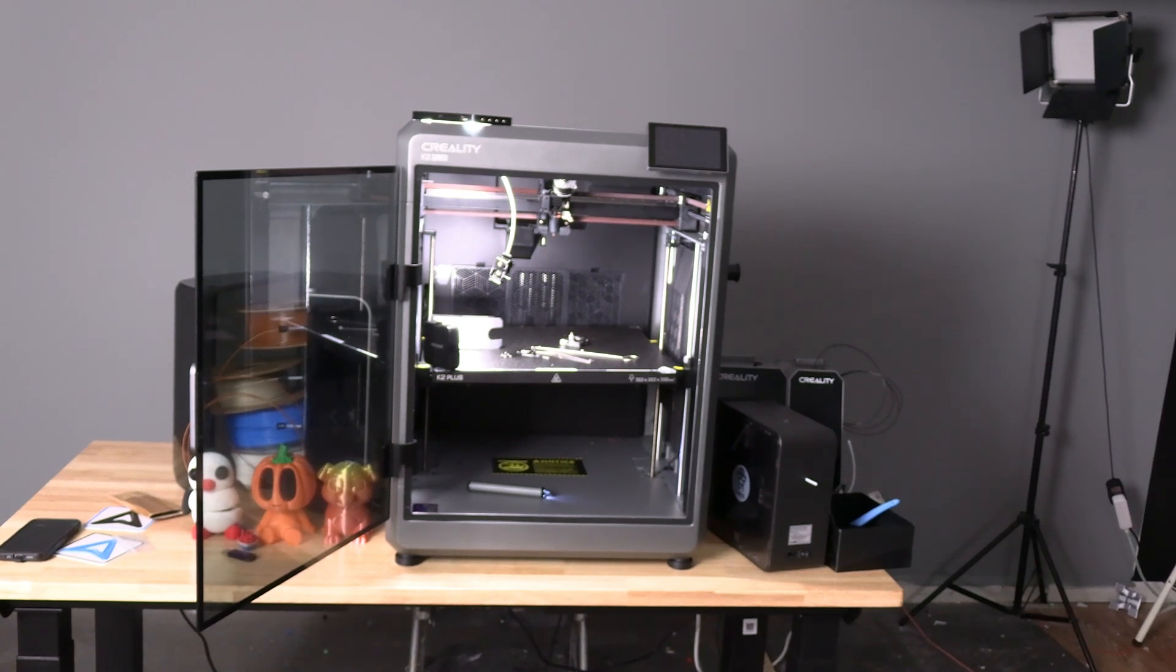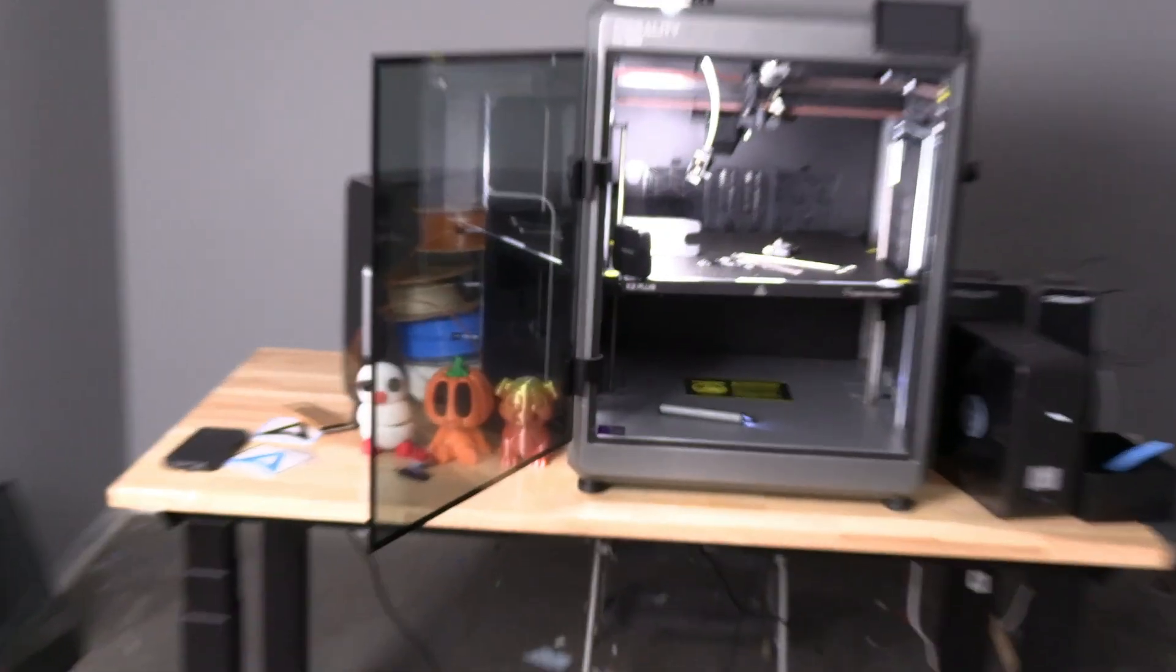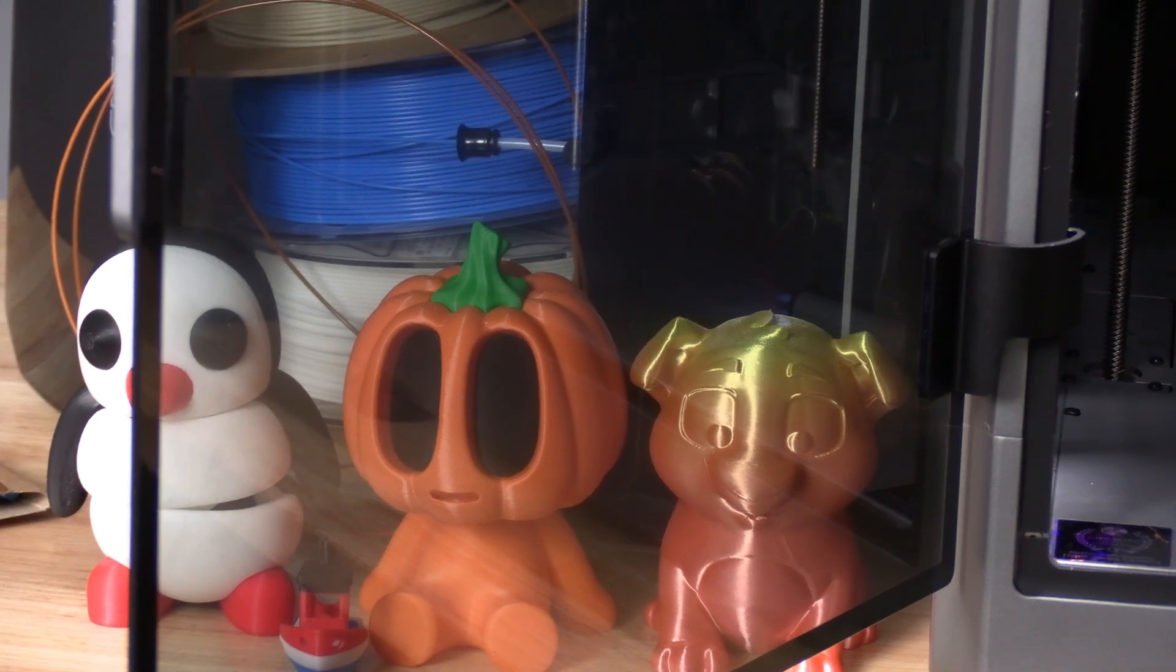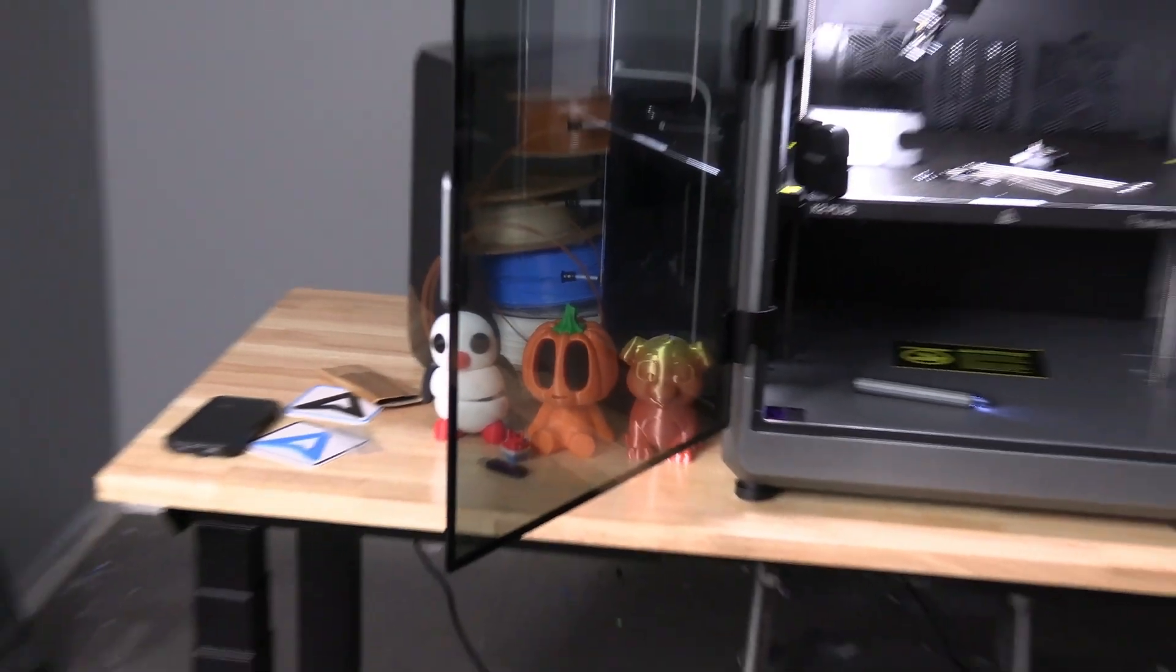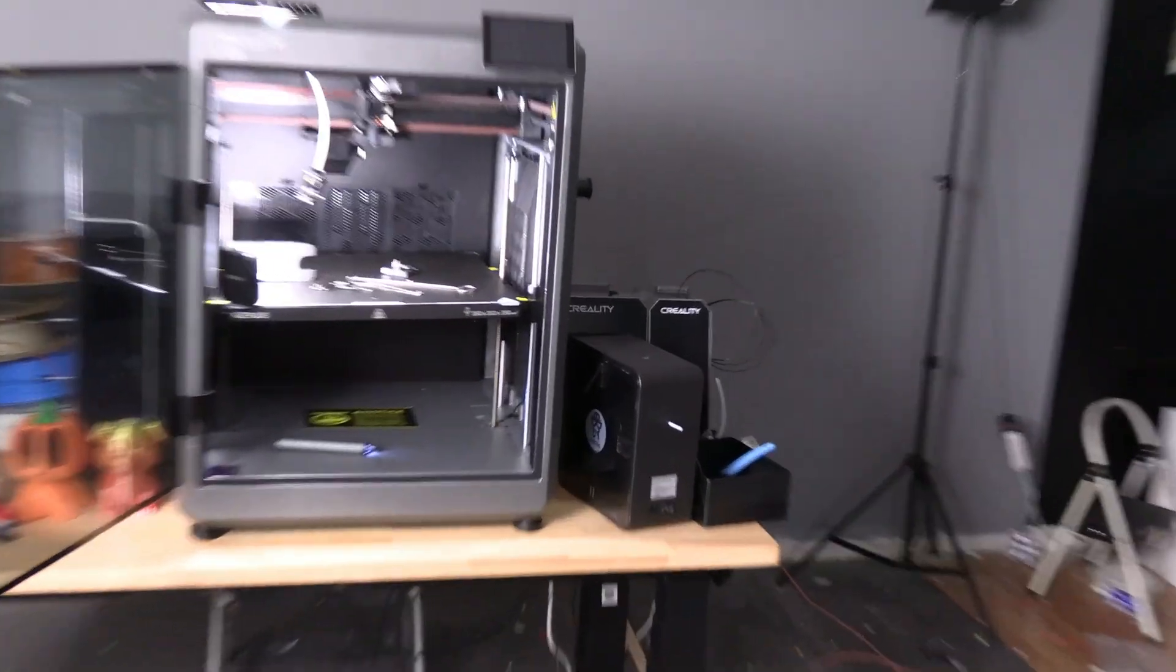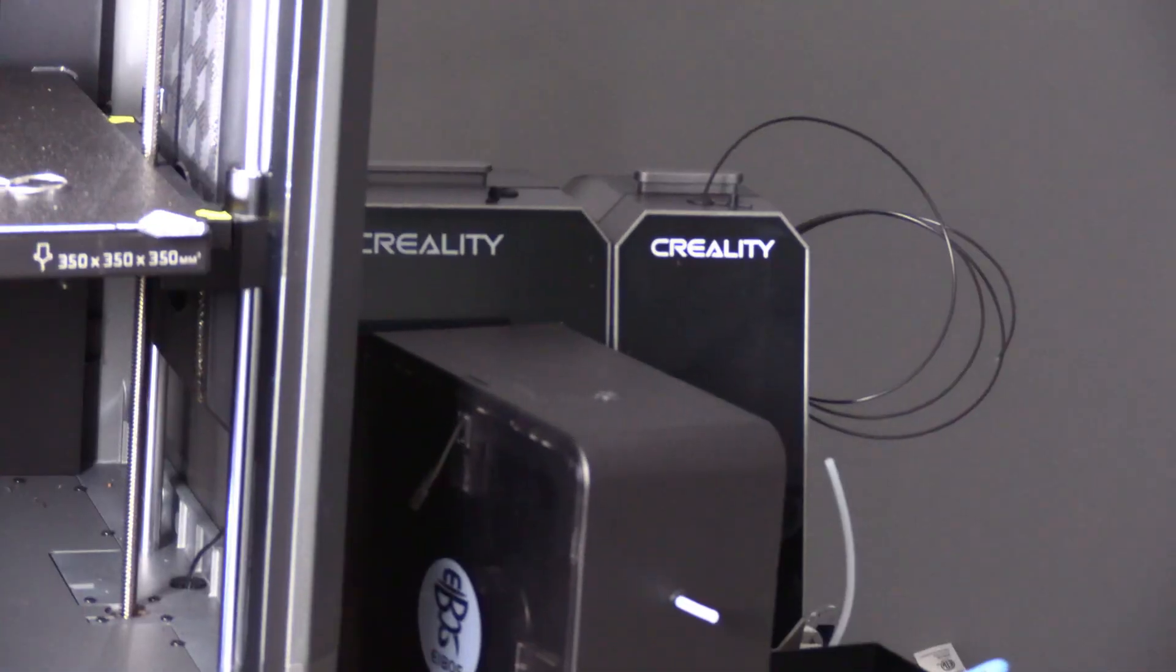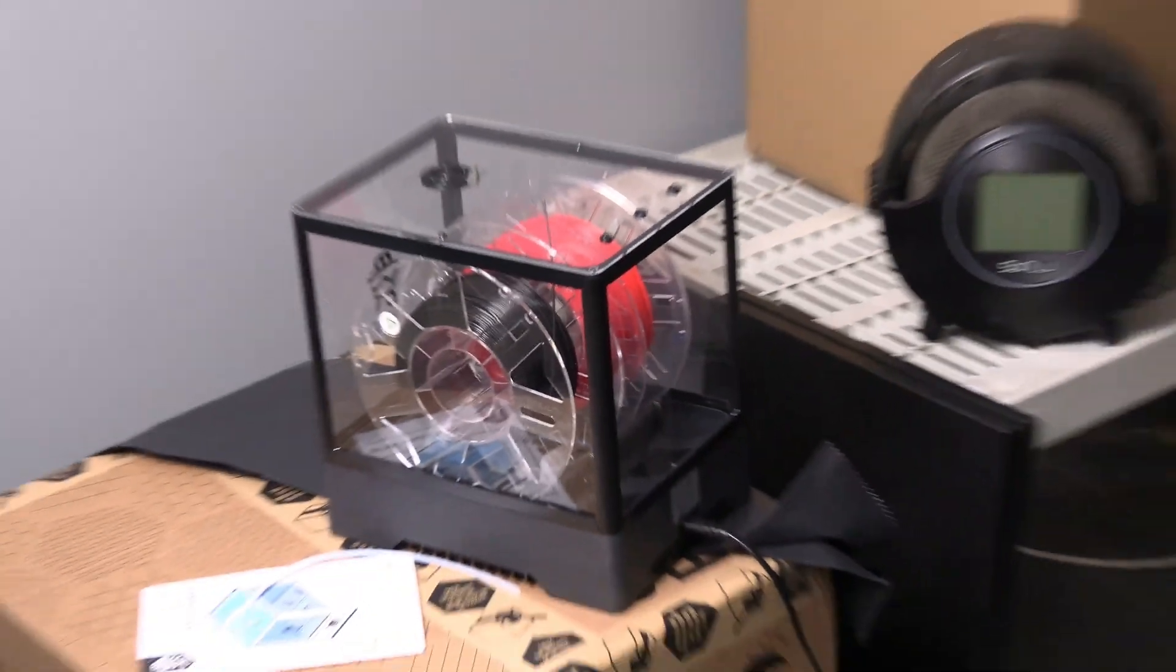This is my Creality K2+. Here are some prints I'm working on to show off to you guys, and I'm over here preparing a whole slew of different videos talking about some really fun stuff with the K2+.